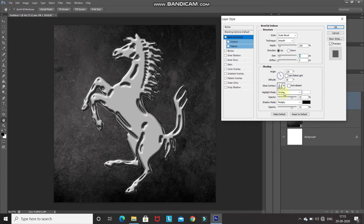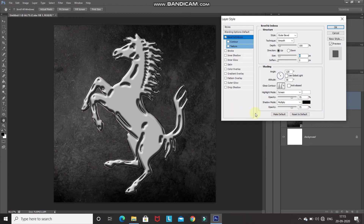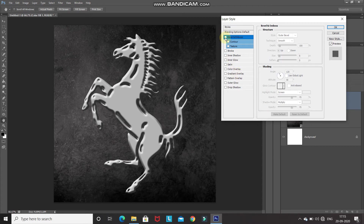Set the blend mode of Highlight Mode to Screen, its color to white, and its opacity to 75%. Set the blend mode of Shadow Mode to Multiply, its color to black, and its opacity to 75%. Let me show you the effect of this Bevel and Emboss by clicking the checkbox — that was the before and this is the after.